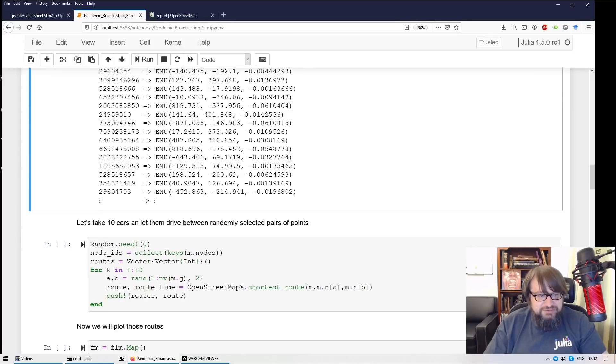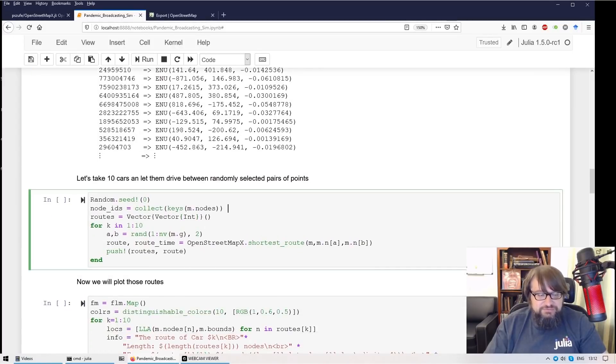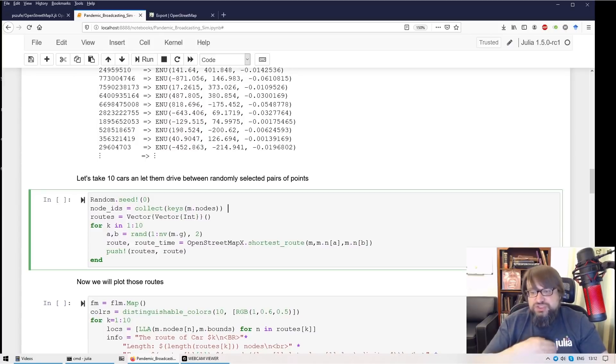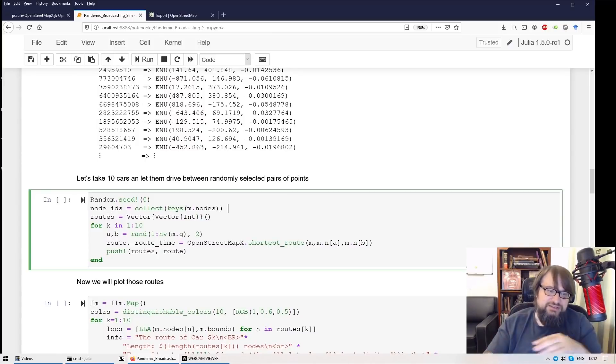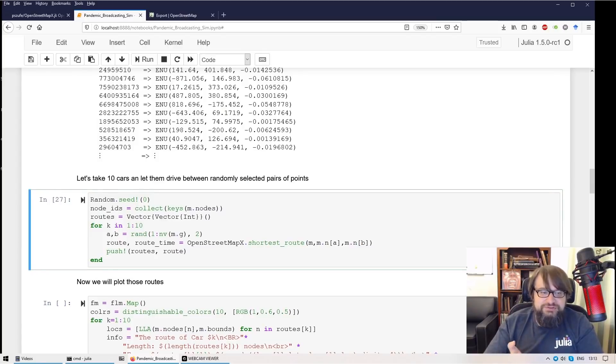Okay, so let's try to do something with this map. So the first thing I'm going to do, I will take 10 cars and let them drive around. So I have 10 cars and they will be driving around the map. So this is a very simple piece of code.